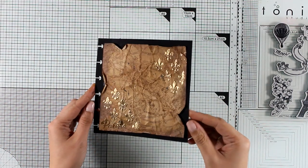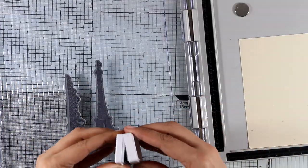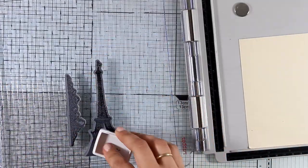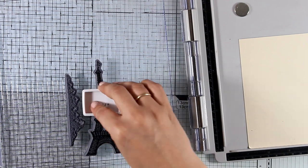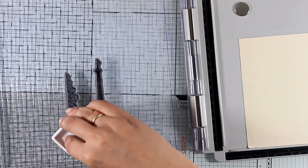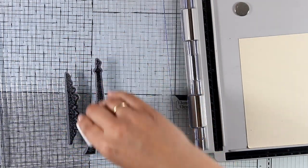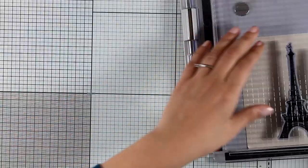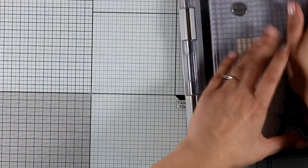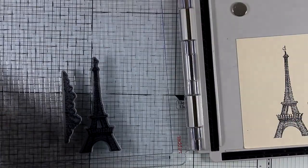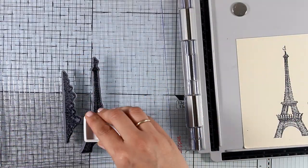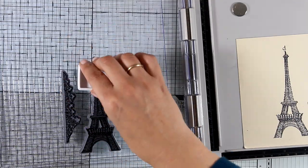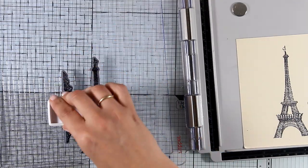Now from the stamp set I'm going to stamp the Eiffel Tower as well as the row of trees, and I'm using jet black archival ink for that. I'm using again my stamping platform so that I can stamp it a couple of times to get a nice and crisp image, and then I will use the matching dies to cut out the images.